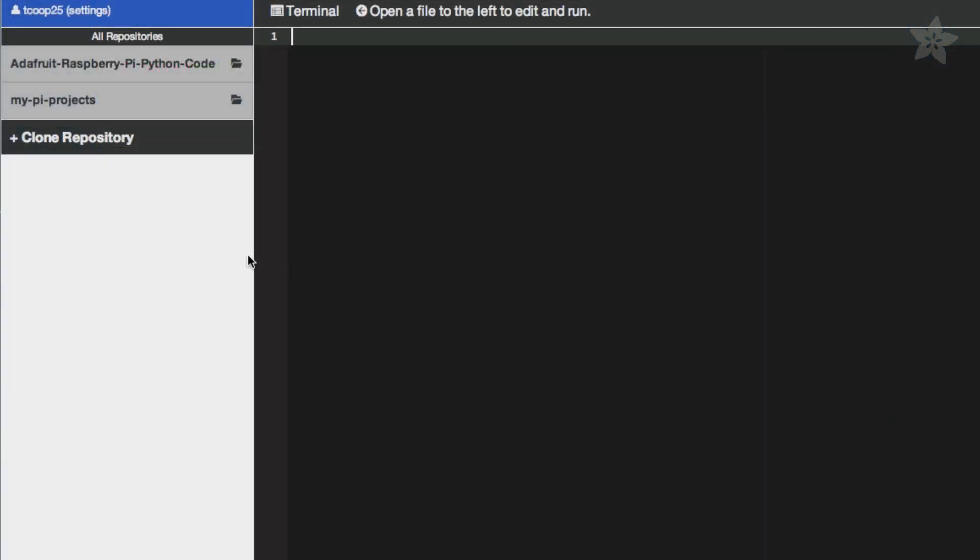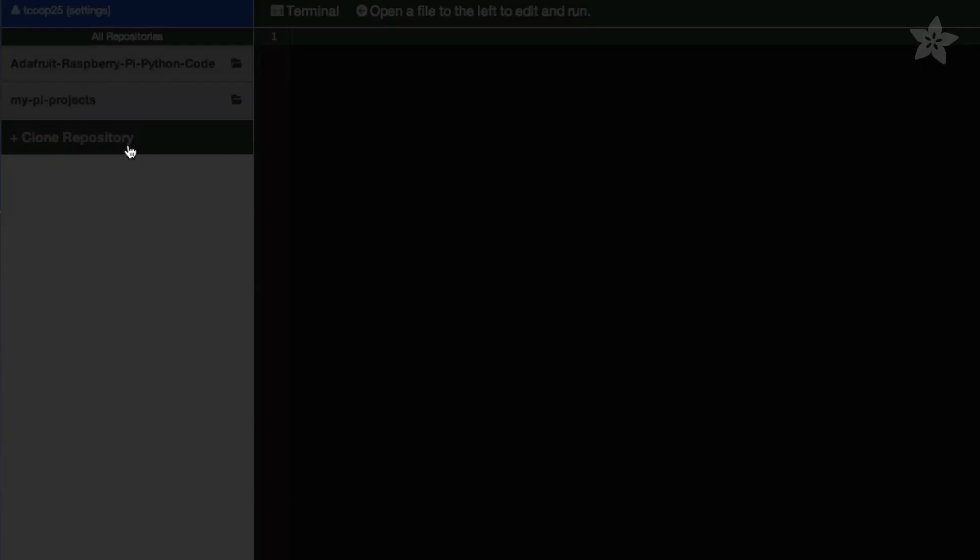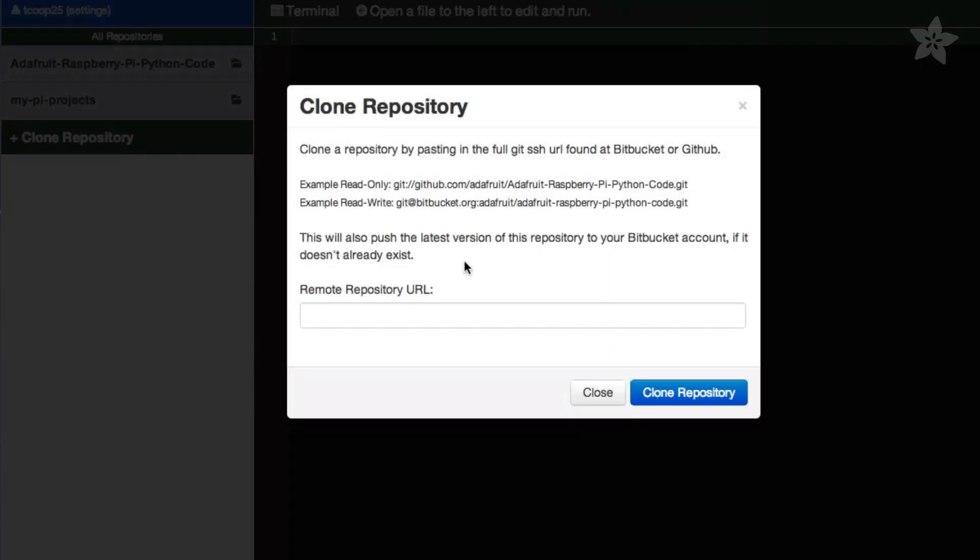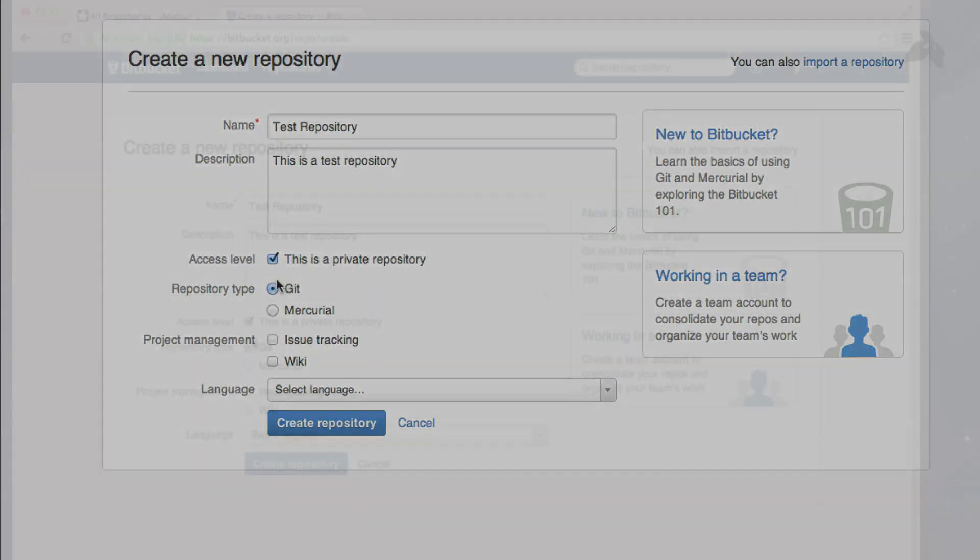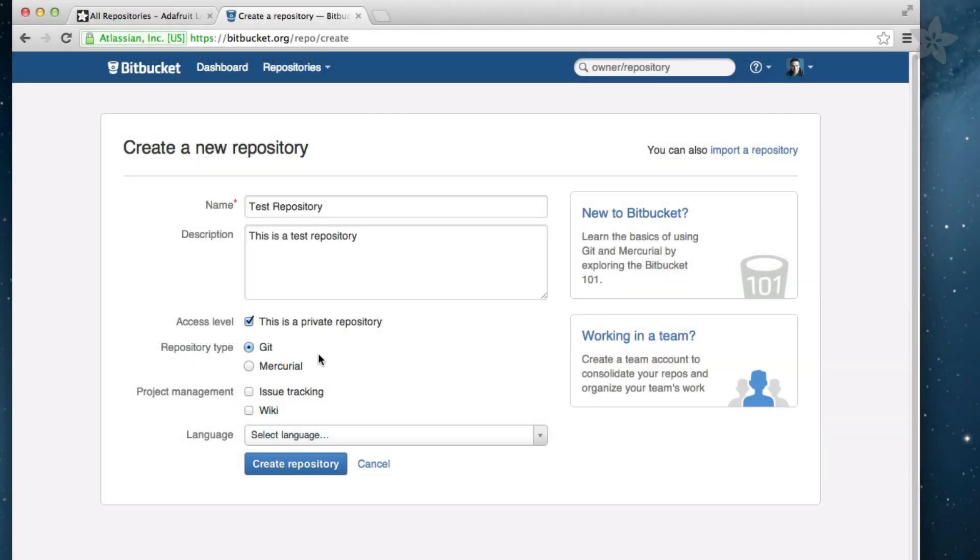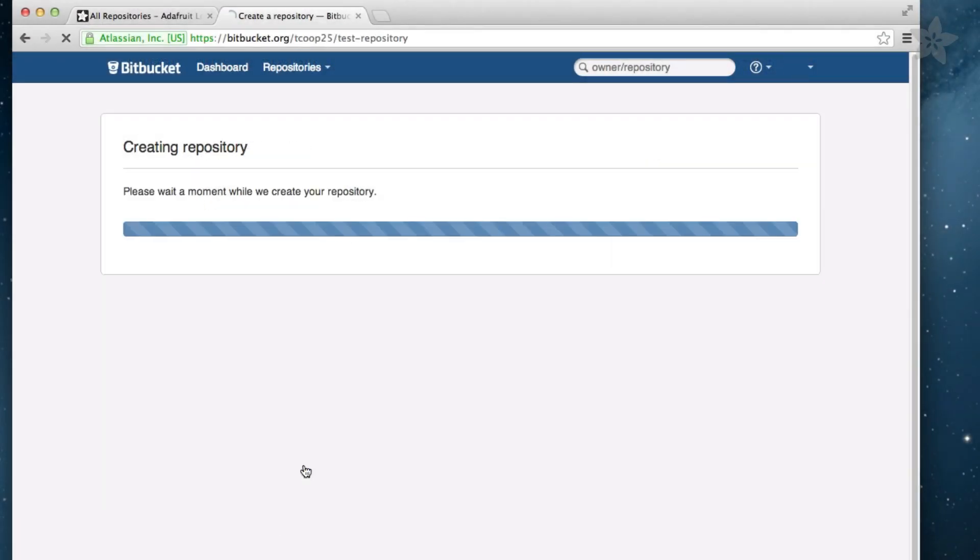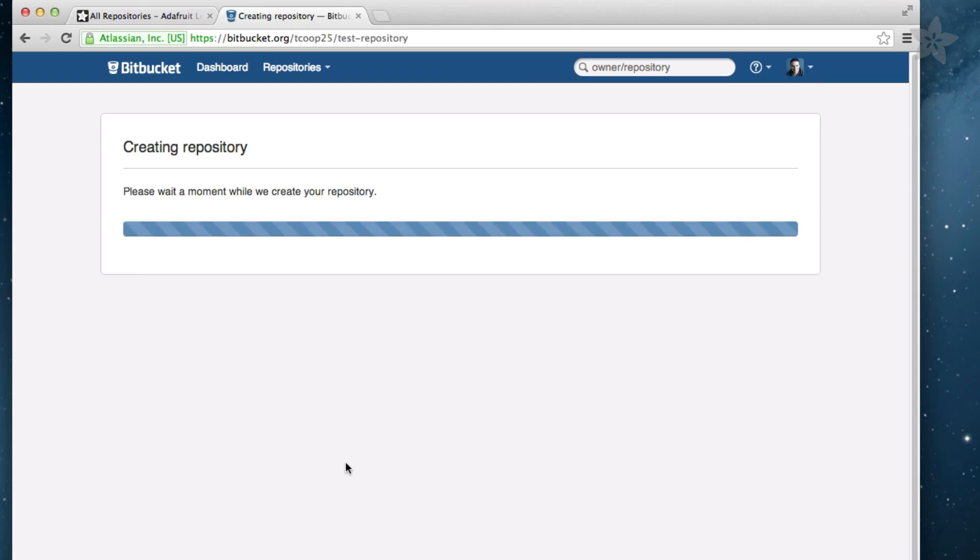You can also see there is an option to clone a repository. This allows you to create a specific project, a complex project, or a project outside of your MyPiProjects repository. To do this, all you'll need to do is create a repository within bitbucket.org. One thing to note is that you will want to create a Git repository and not a Mercurial repository. The WebID only has support for Git at this time.